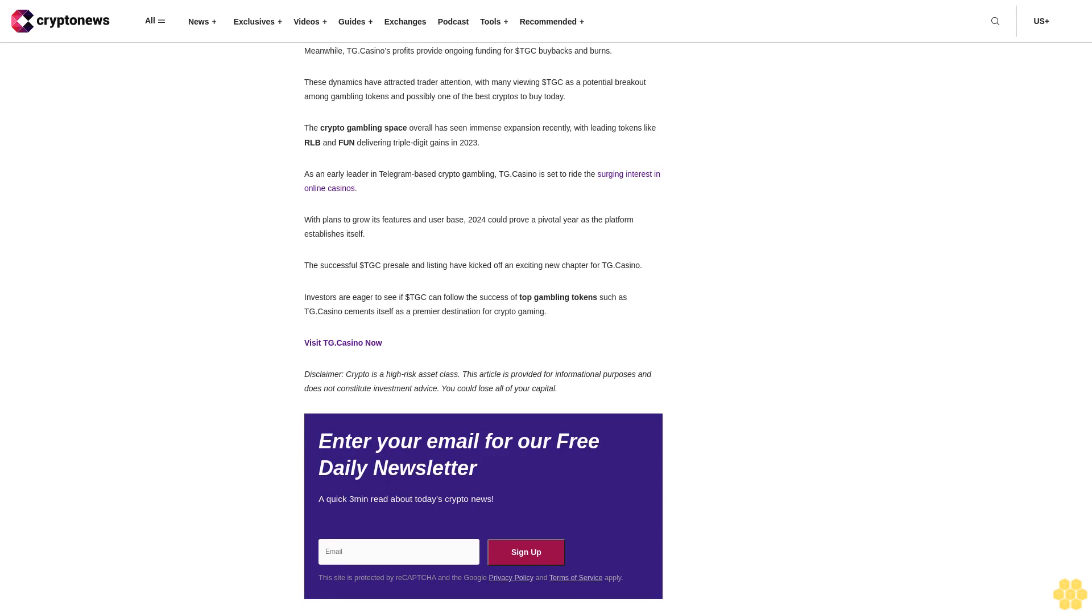Visit TG Casino now. Disclaimer: Crypto is a high-risk asset class. This article is provided for informational purposes and does not constitute investment advice. You could lose all of your capital. Enter your email for our free daily newsletter, a quick three-minute read about today's crypto news. Sign up. The site is protected by reCAPTCHA and the Google Privacy Policy and Terms of Service apply.